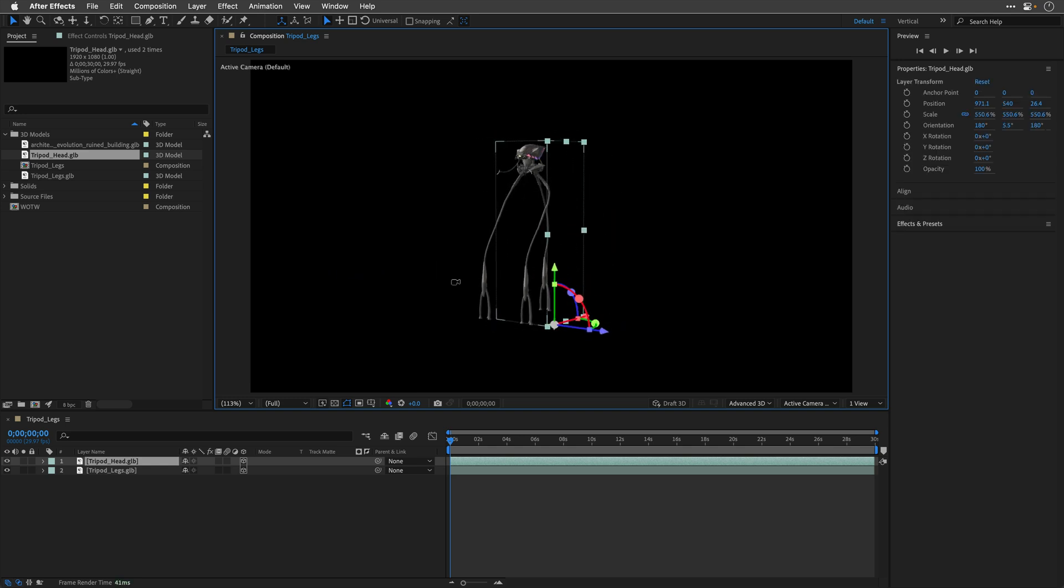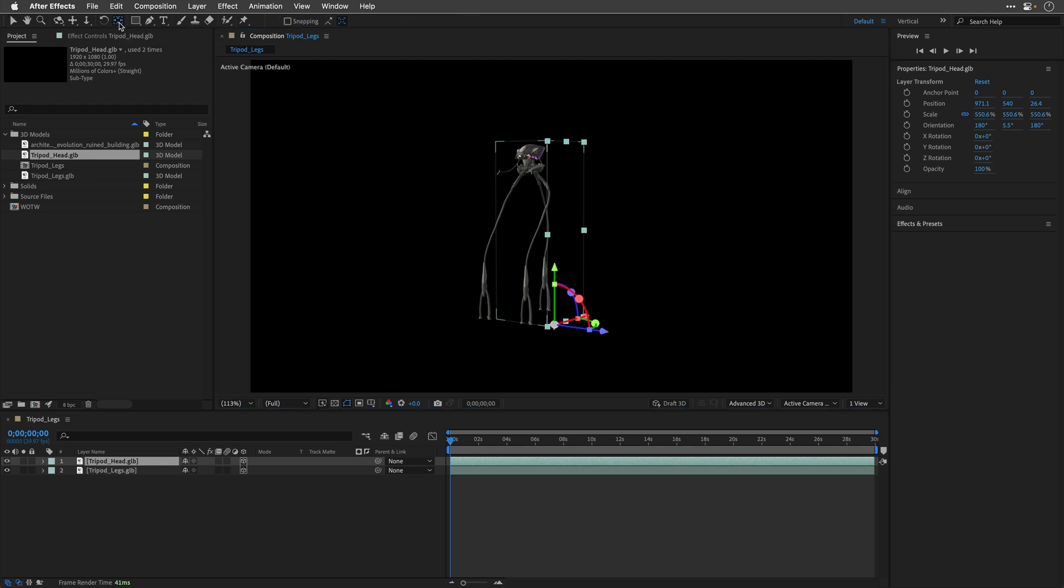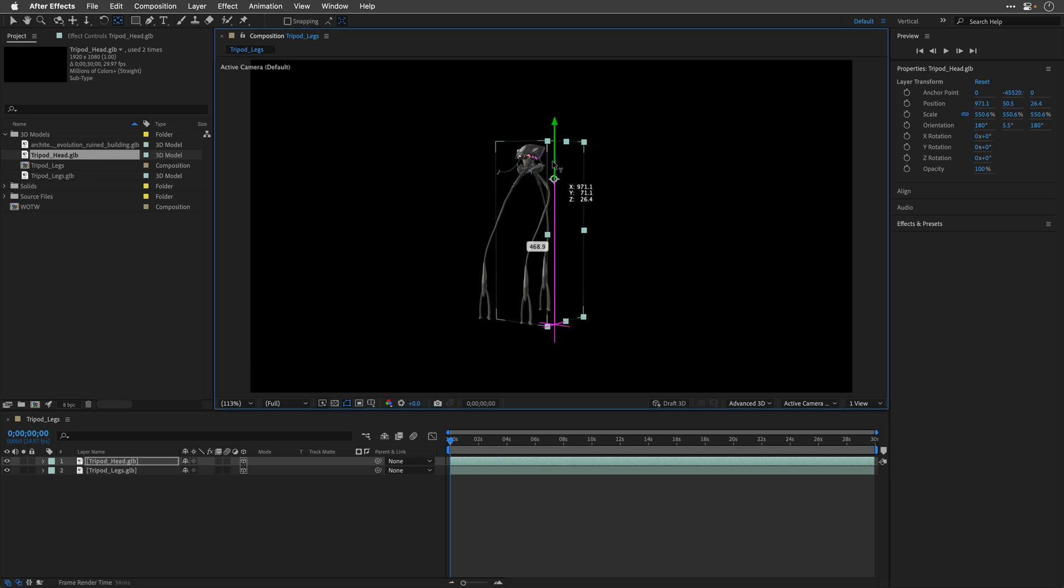So, maybe something like this, and now all I need to do is switch to the Pan Behind tool, and then take the anchor point and place it in the desired location.